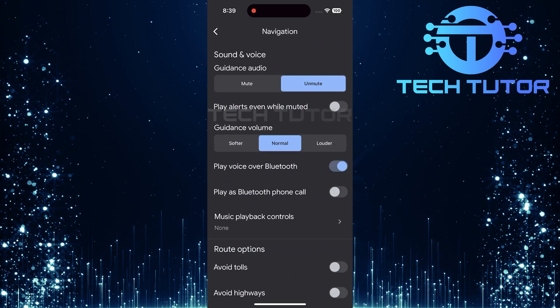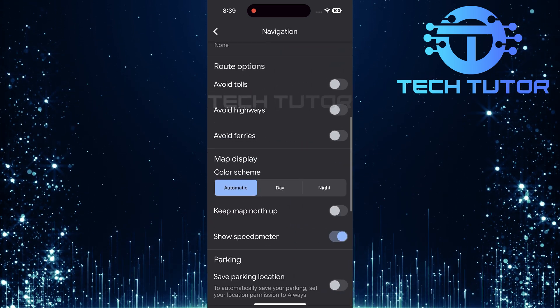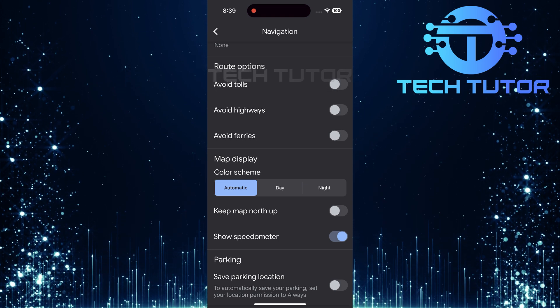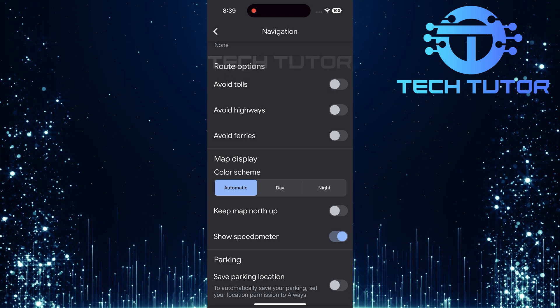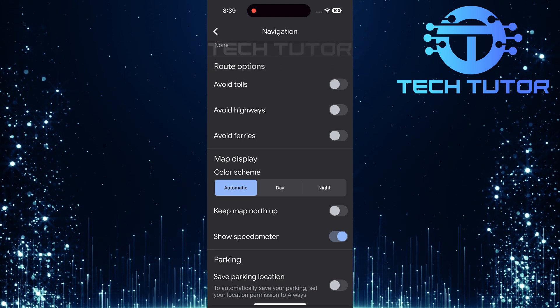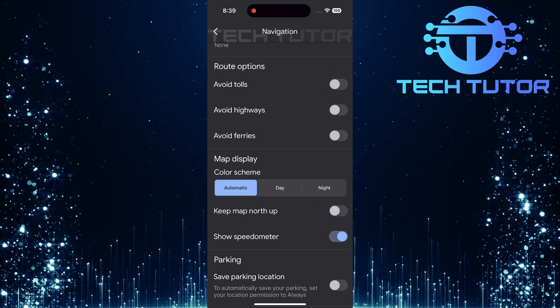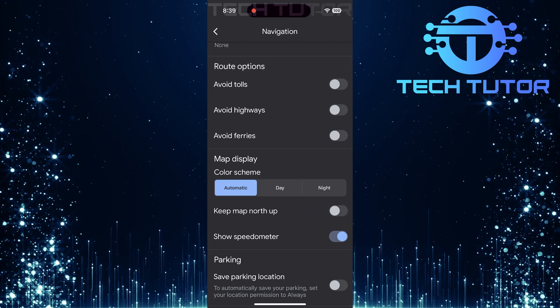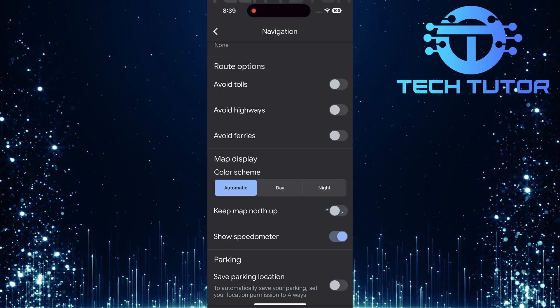In Navigation settings, scroll down until you see an option called Keep Map North Up. Once you've found it, simply toggle on the switch next to Keep Map North Up to enable this feature.